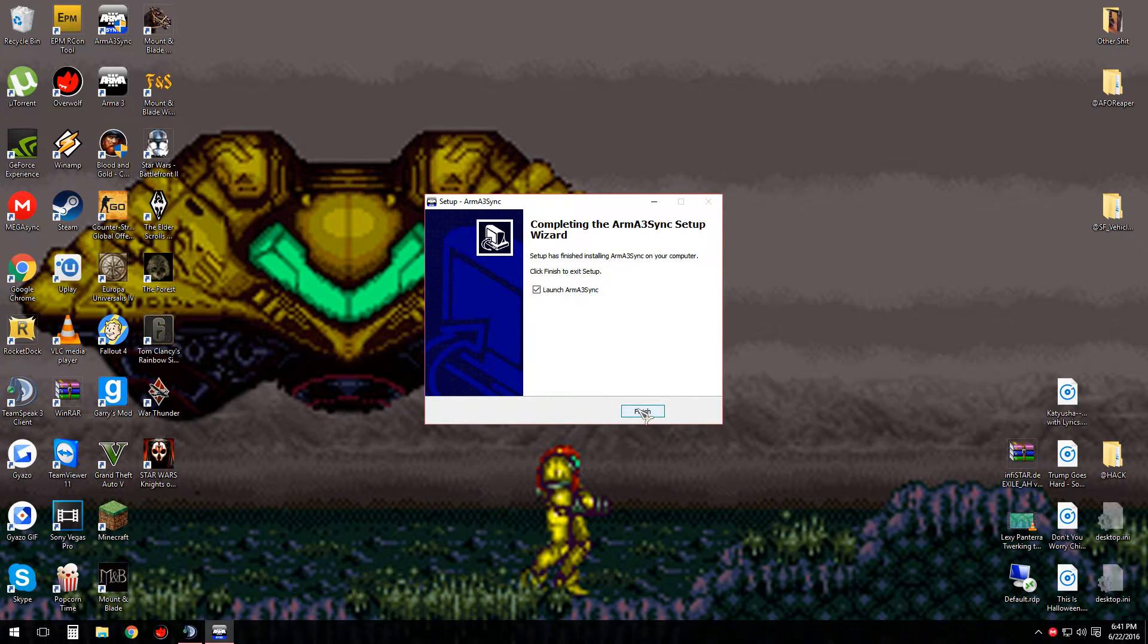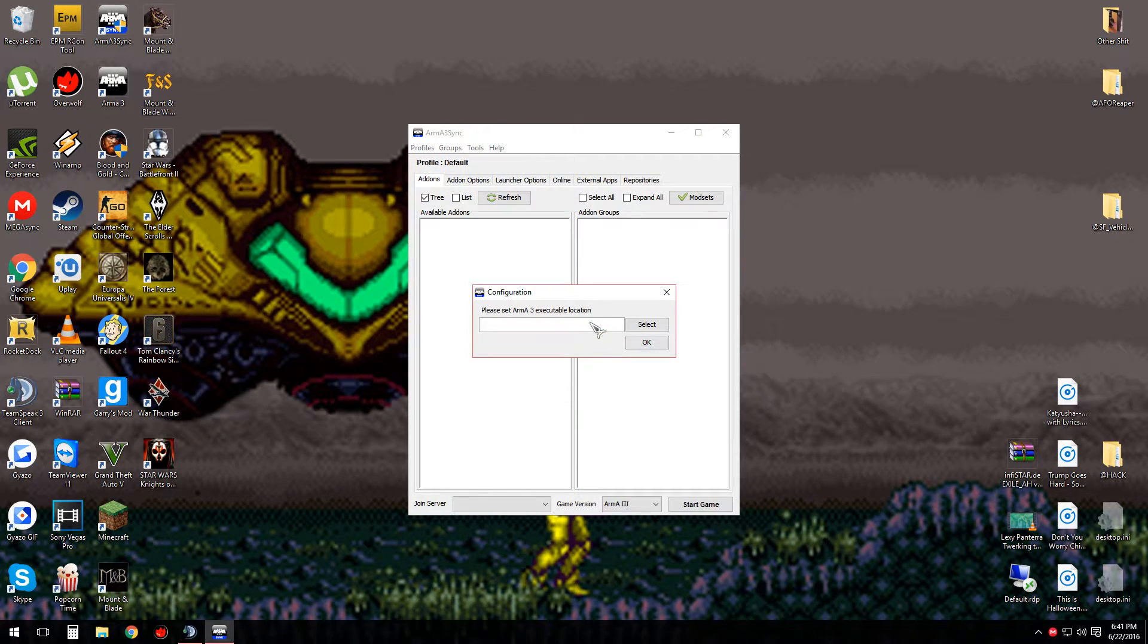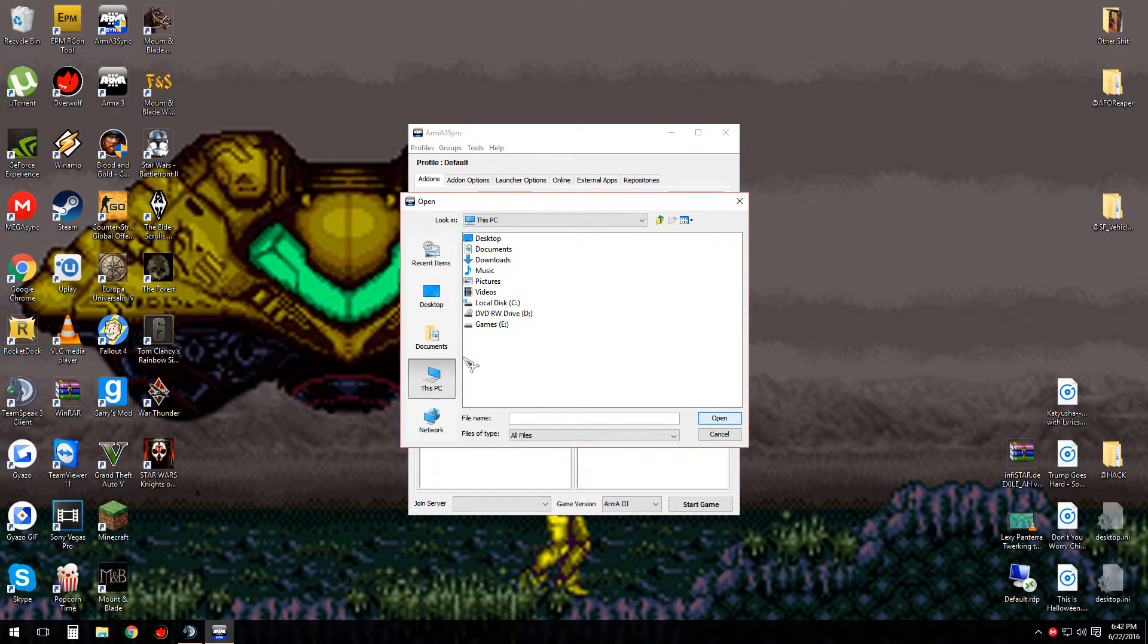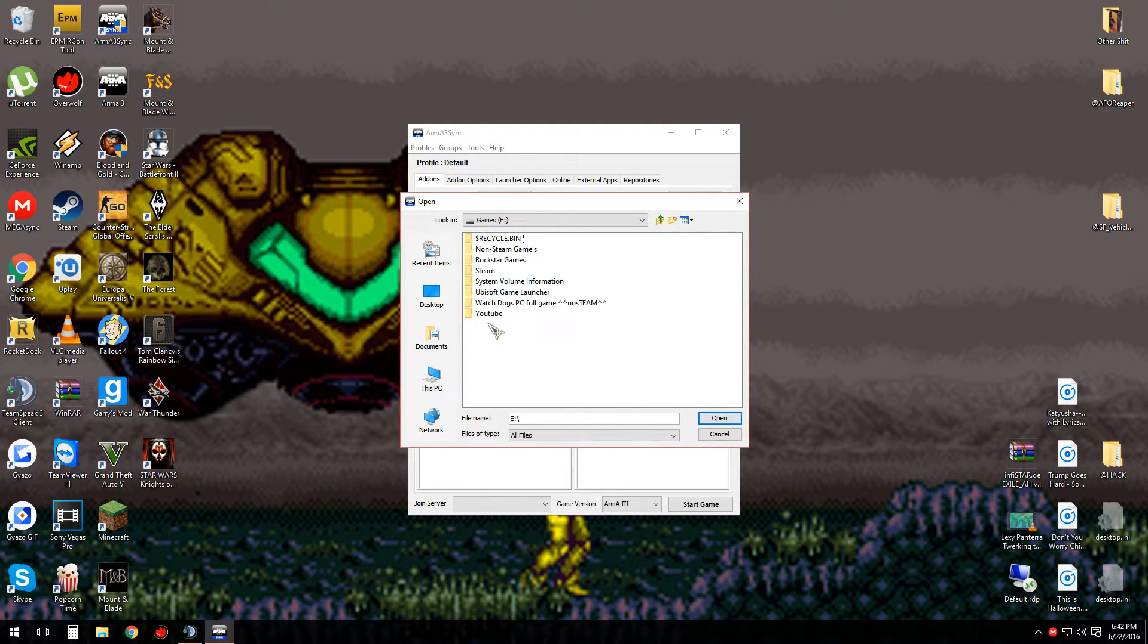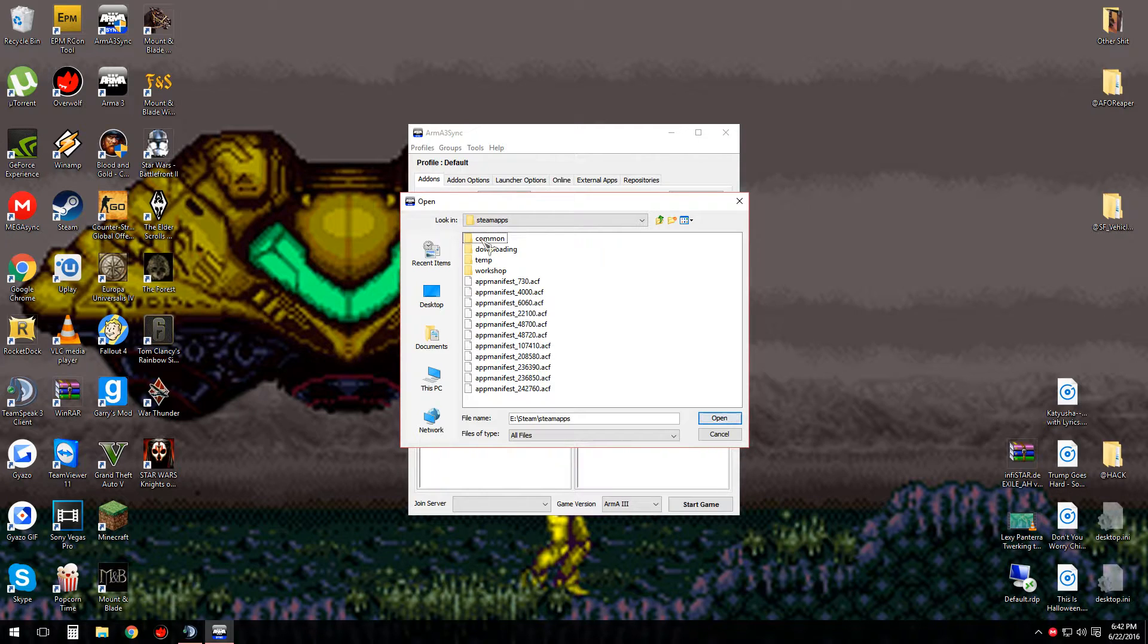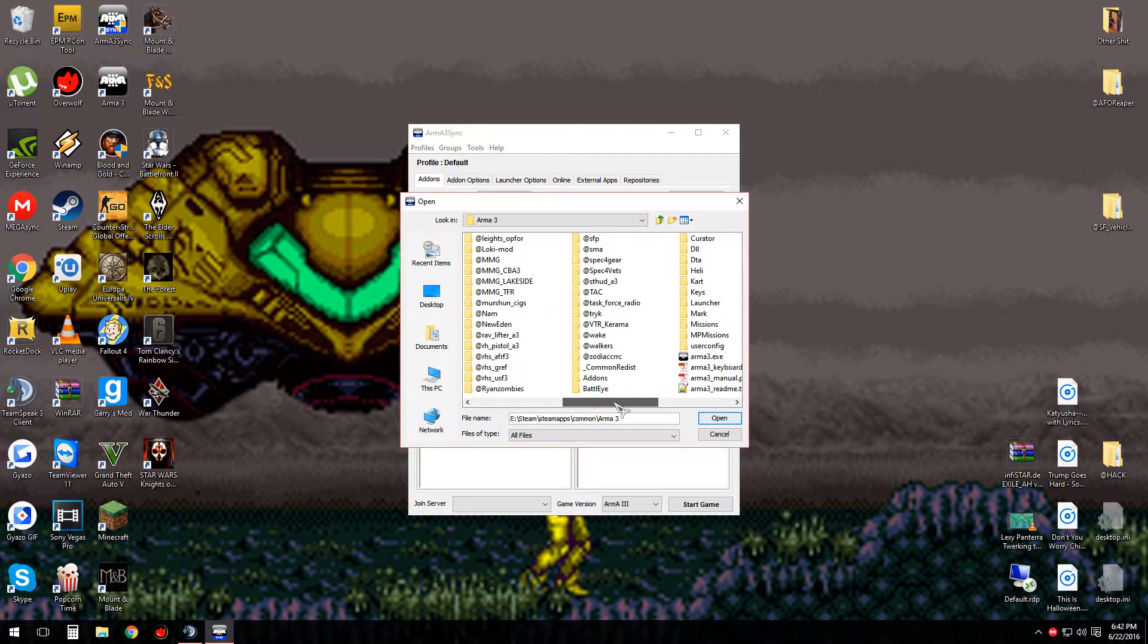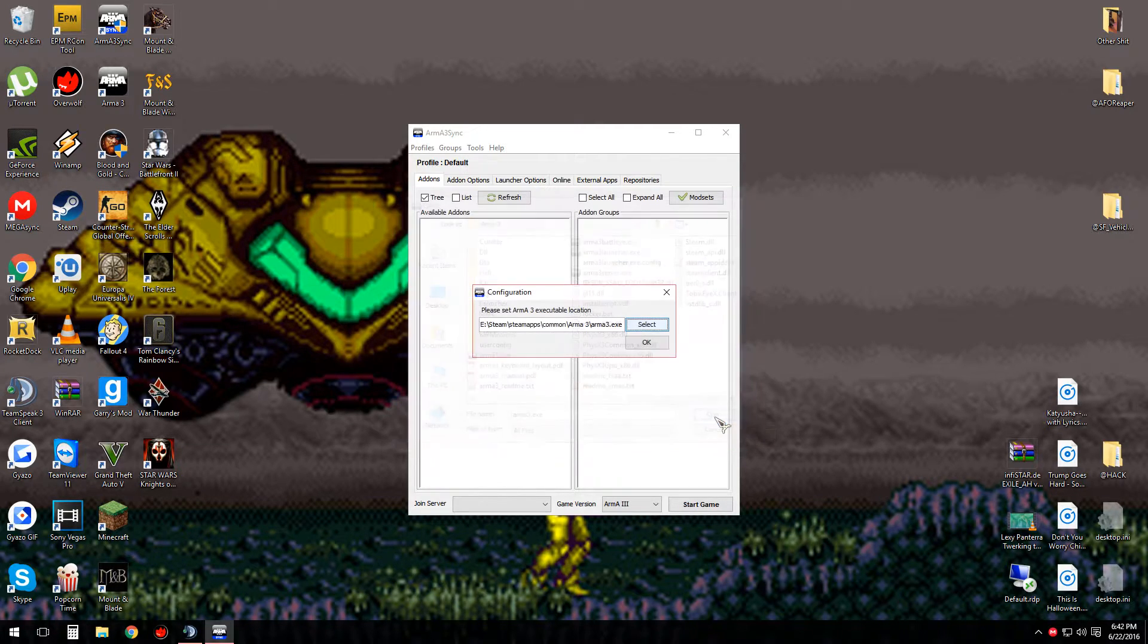Then you're going to want to launch Arma3Sync, and it should ask you to set your Arma3 executable location. Now, you're going to want to navigate to my computer or this PC, go to wherever you've got Arma3 installed, which for me is going to be my E drive, games, Steam, steamapps, common, Arma3. And I've got a bunch of mods in here so you can ignore those. And then I'm going to choose my Arma3.exe. That's my Arma3 executable. Open, press OK.